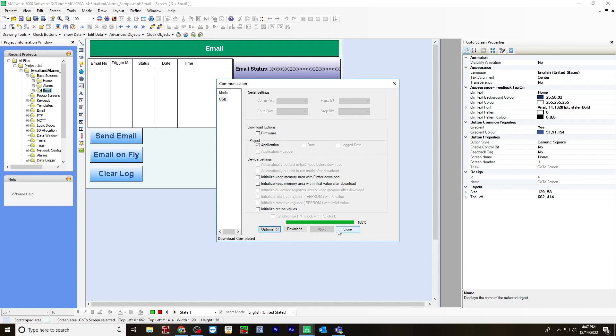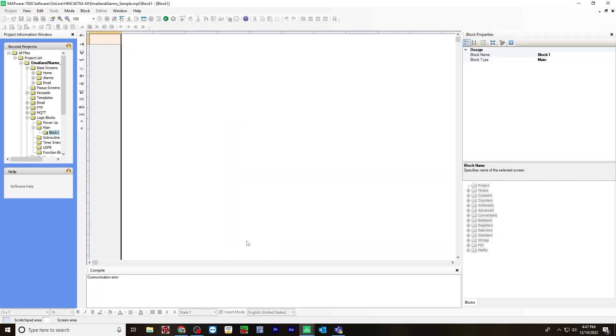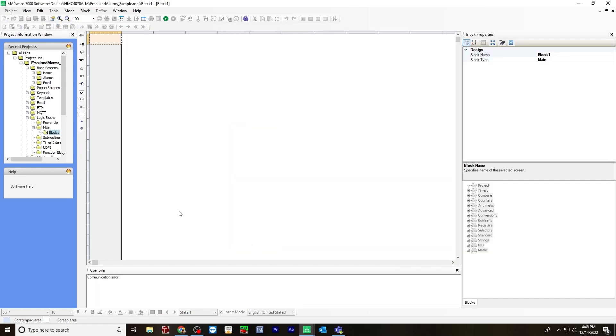And it may take a few seconds for the HMC device to load the application. Once it does, it will say run in the compile window. And then you know everything is working properly.